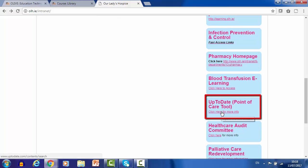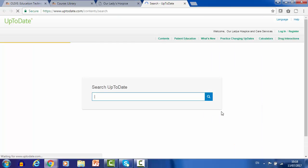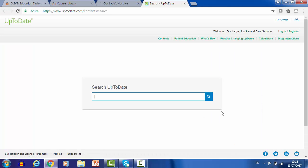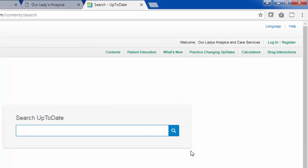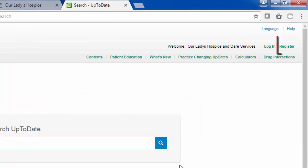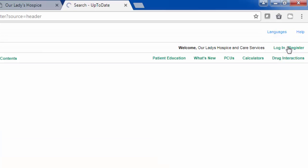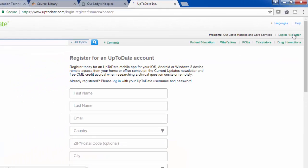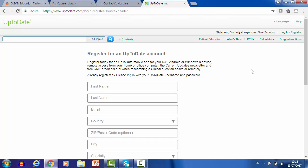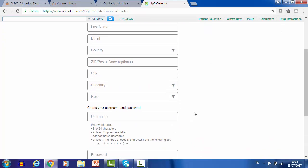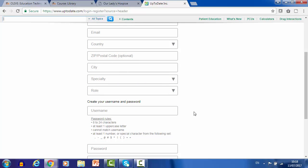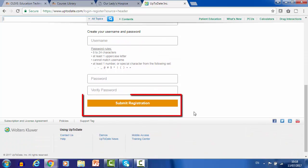This brings you to the main Up-to-date search page. Click the Register button on the upper right corner of the screen. To register, complete all fields and then click Submit Registration.